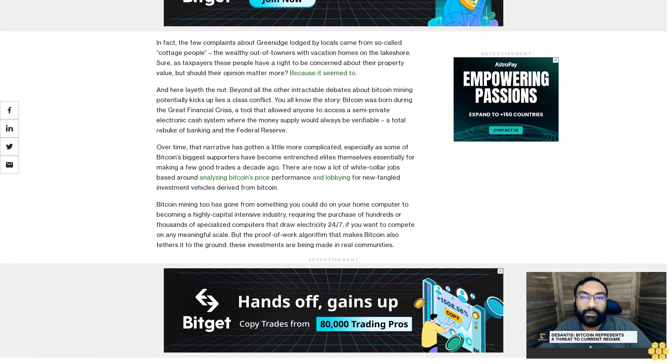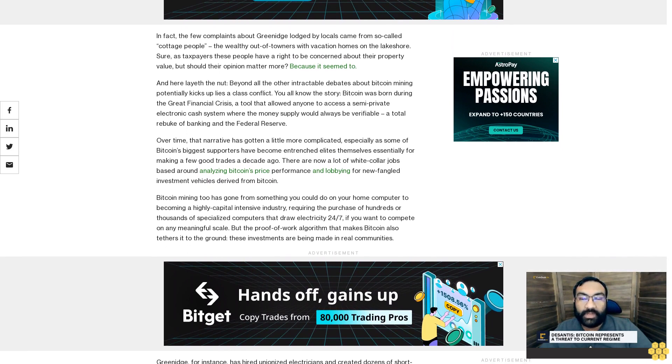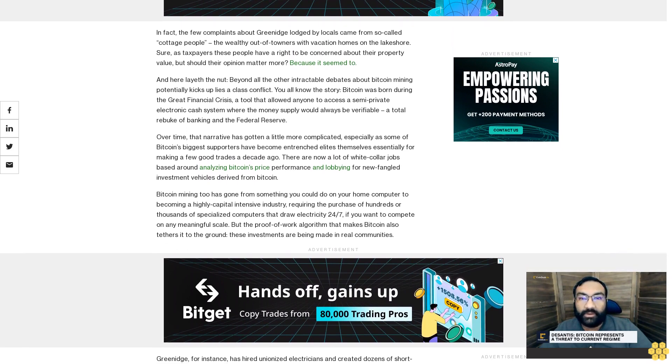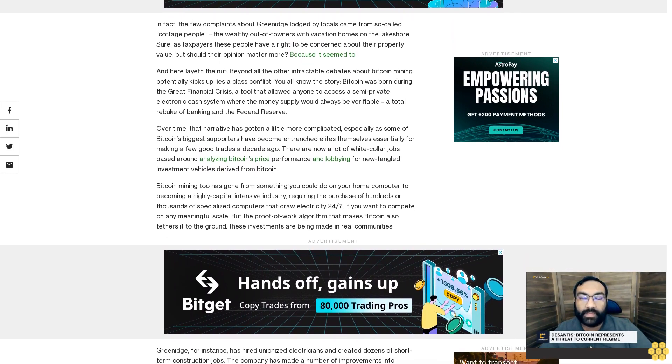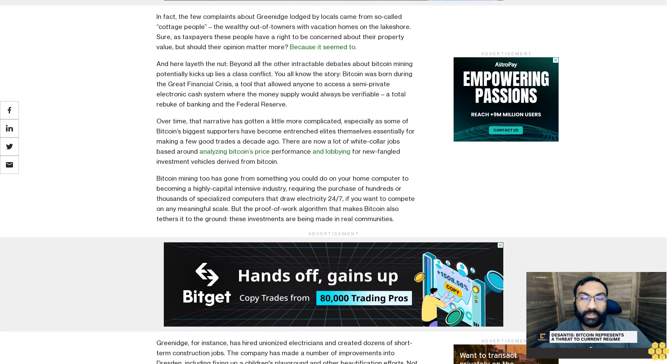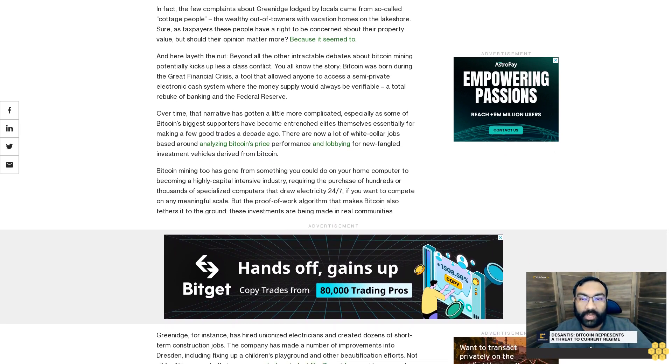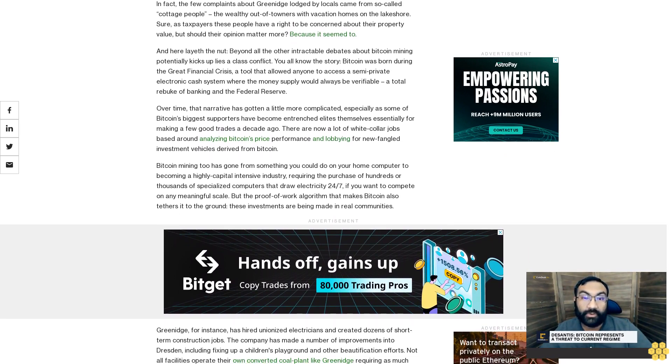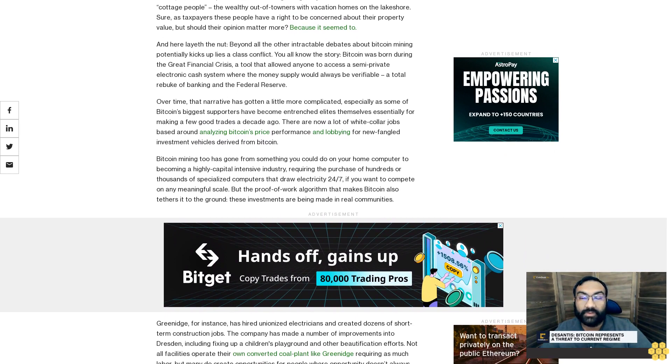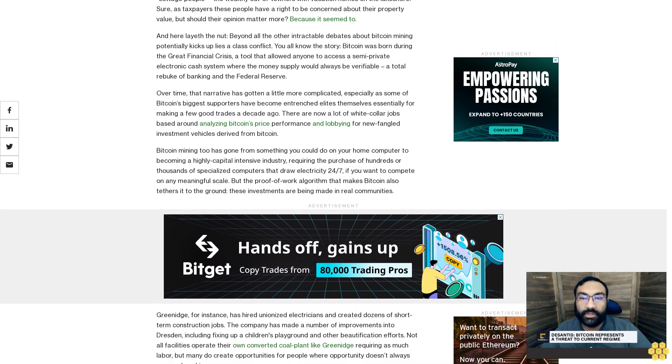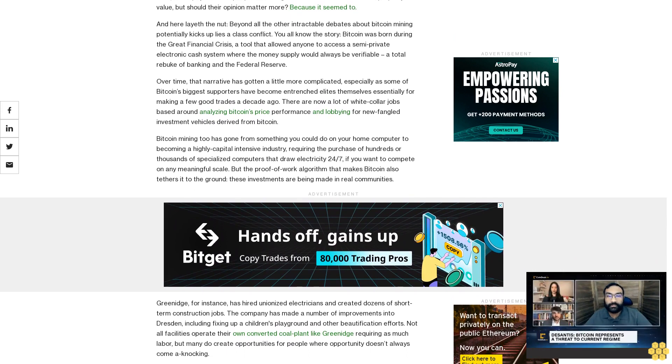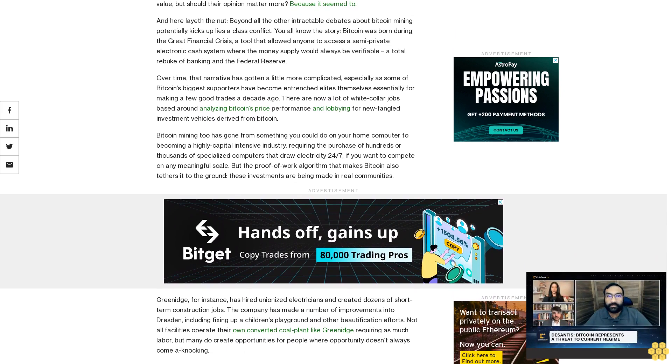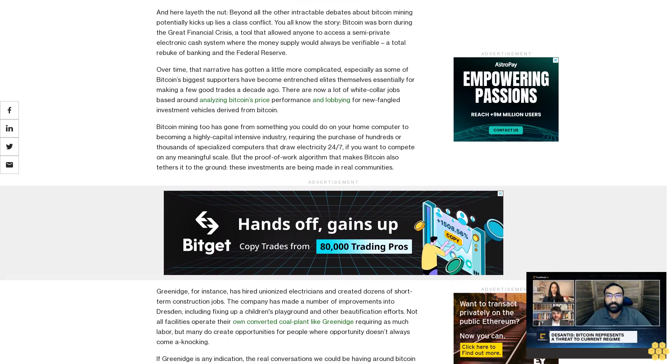Greenidge, for instance, has hired unionized electricians and created dozens of short-term construction jobs. The company has made a number of improvements into Dresden, including fixing up a children's playground and other beautification efforts. Not all facilities operate their own converted coal plant like Greenidge requiring as much labor, but many do create opportunities for people where opportunity doesn't always come knocking.